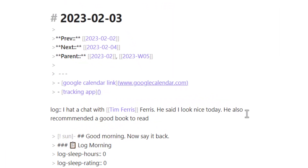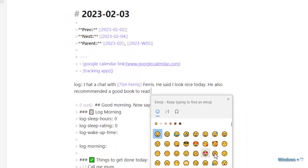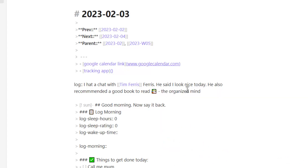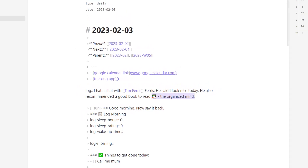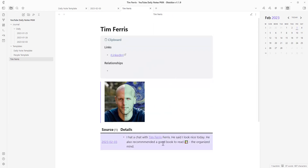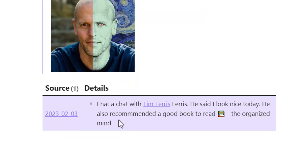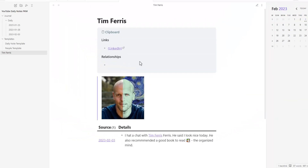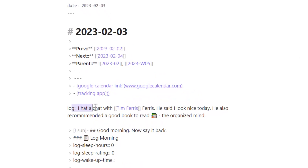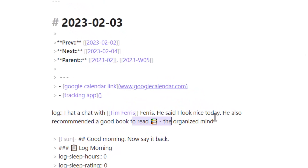Let's say Tim Ferriss recommends a book — there are two places where we want this information: in the person note and in the book note. He recommended a good book to read — use the Windows key plus period to bring up the emoji bar, search for books, and note 'The Organized Mind'. This is something I want to know Tim Ferriss recommended, and I also want it to appear in a book reading list or recommendations list.